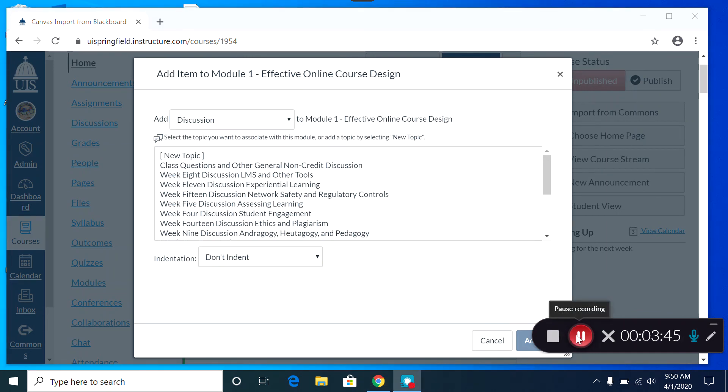Once you've gone through all your modules and arranged them as you like, you can make sure they're all published so that your students can see them.